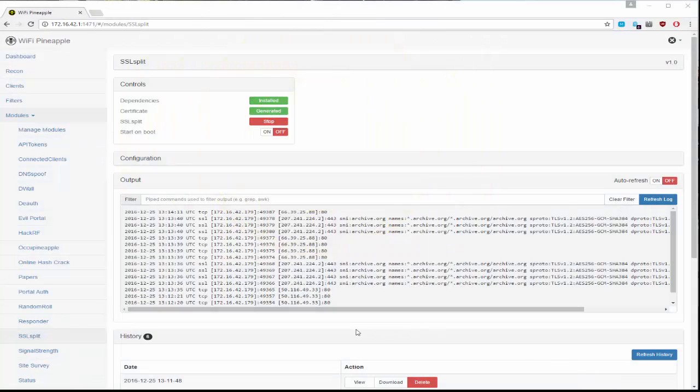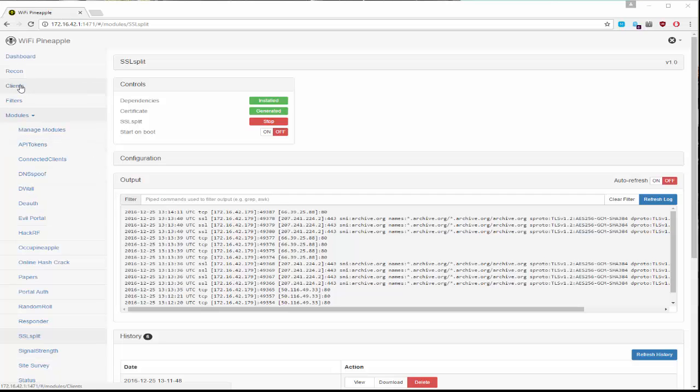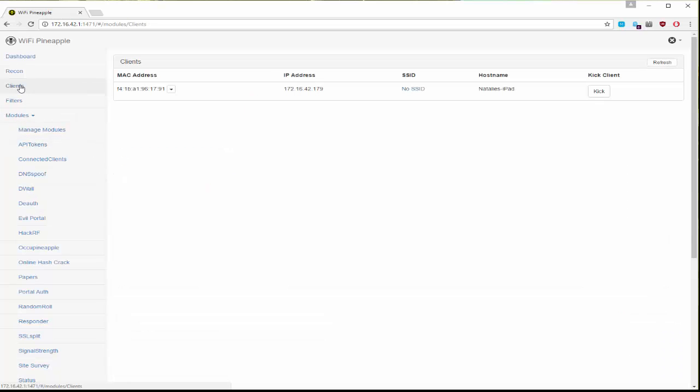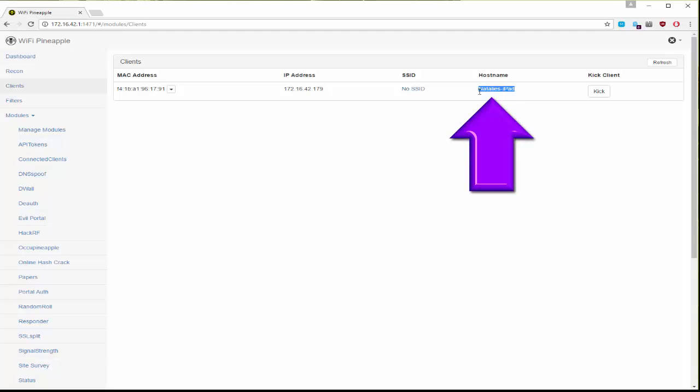The first thing that you'll want to make sure is that you've got a hooked client. I'm going to hook my iPad so I know that this client is actually using my rogue access point that I'm offering up.